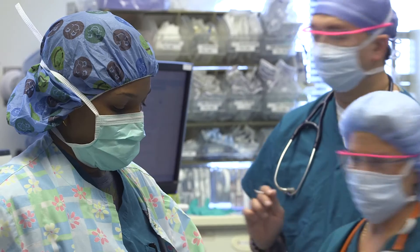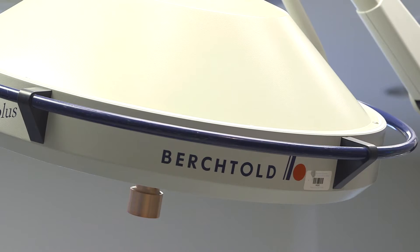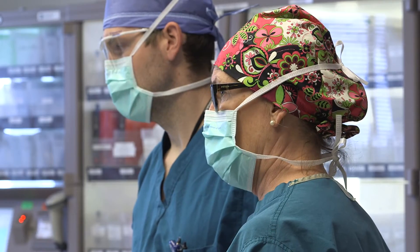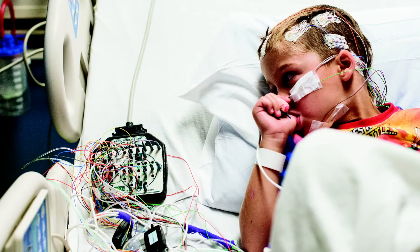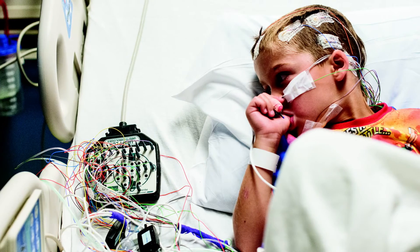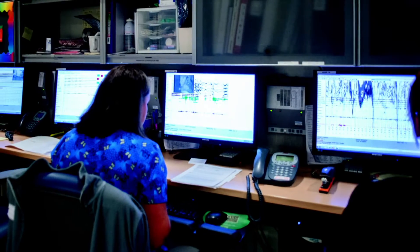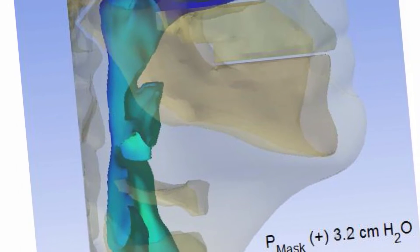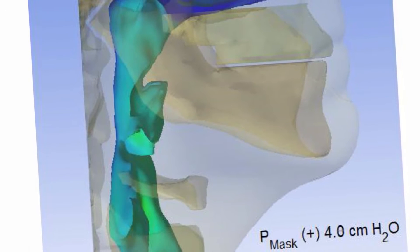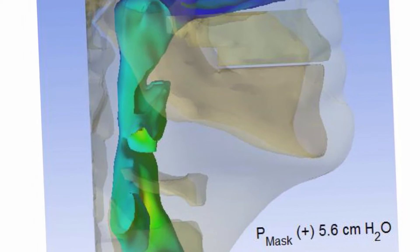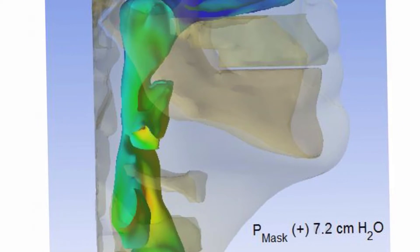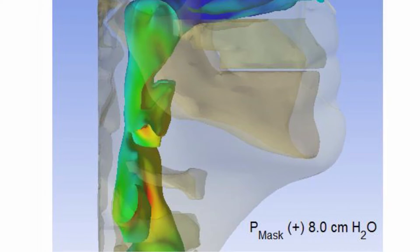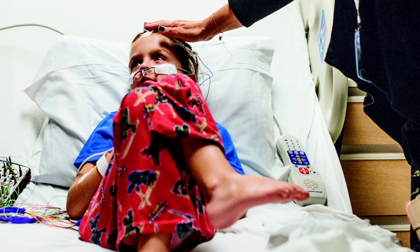Pediatric surgery and aerospace engineering might seem to occupy parallel universes, but not anymore for children with sleep apnea. Researchers at Cincinnati Children's and the University of Cincinnati are using the mechanical concepts of computational 3D modeling, airflow, turbulence, resistance, and fluid dynamics to bring a new level of precision to a decidedly non-mechanical task: the surgical correction of obstructive sleep apnea.